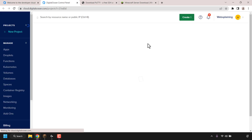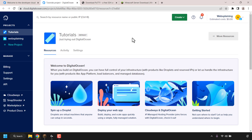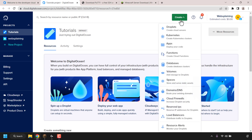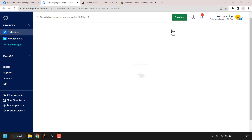Once you're signed in, you'll be taken to your DigitalOcean control panel page. To create a cloud server, navigate to where it says 'Create' at the top and click on it to be greeted with a dropdown menu of all DigitalOcean services. The service we're looking for is called Droplets — that's what DigitalOcean calls cloud servers. Click on Droplets to select this service.